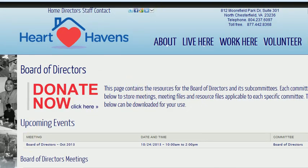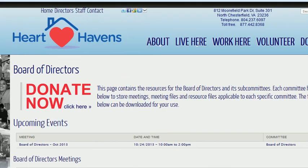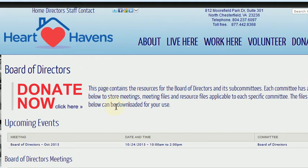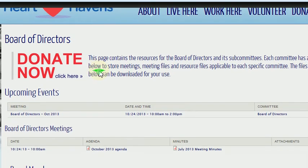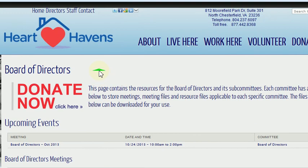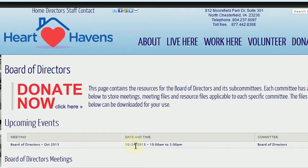All right, here we are. When you log in, you can see that we are on the board of directors page. You've got a donate button here and the upcoming events. At this point in time, we only have one upcoming event — that's the October 24th board of directors meeting.